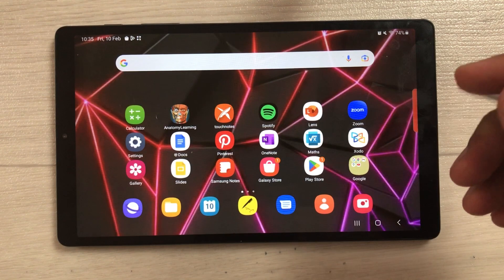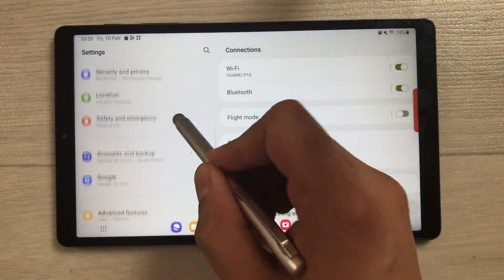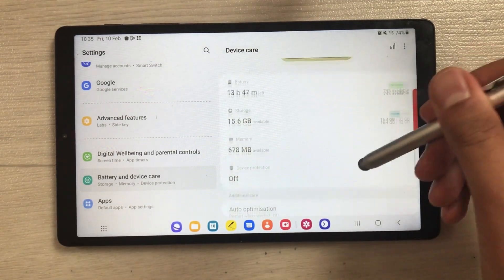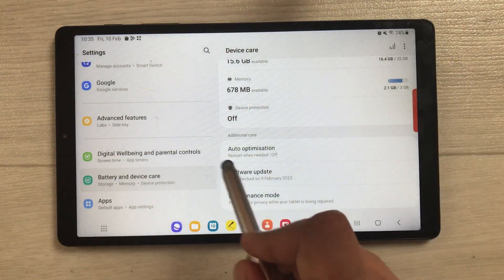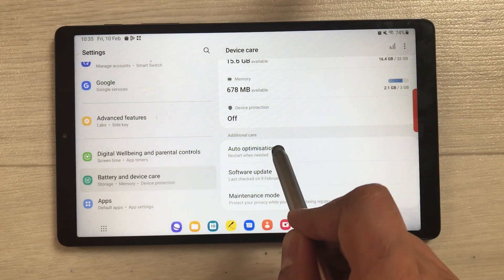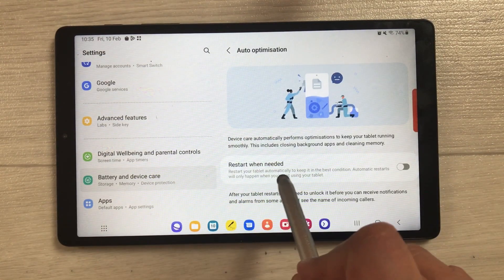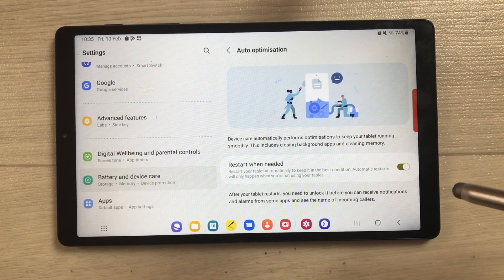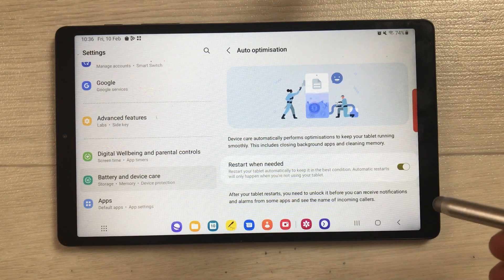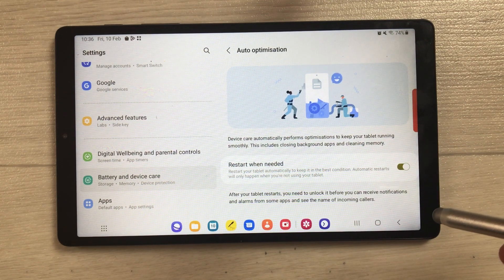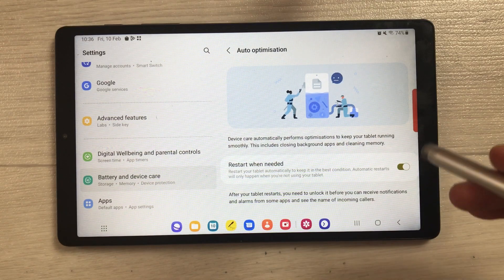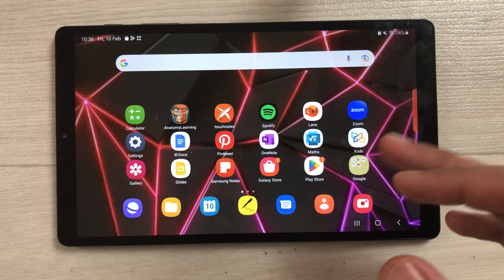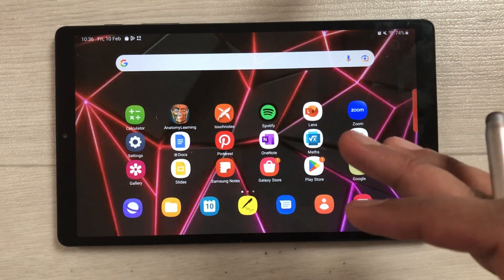The next feature is about Auto Optimization. Go into Settings, then Battery and Device Care, and select Auto Optimization. Enable 'Restart When Needed' — this will automatically restart your tablet to keep it in the best condition. Automatic restarts only happen when you are not using your tablet.